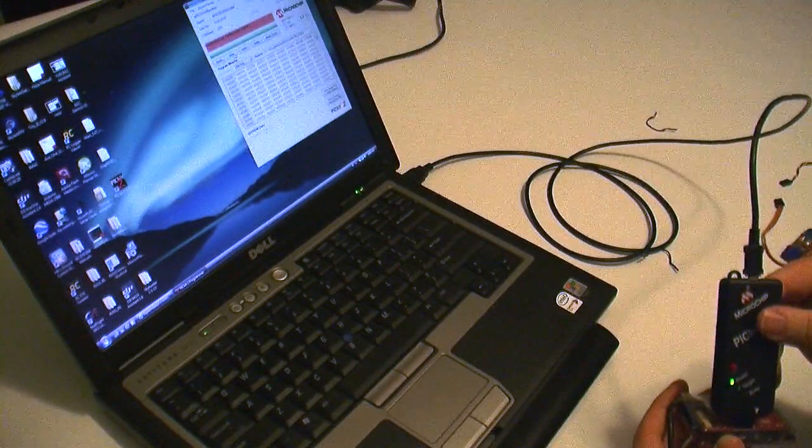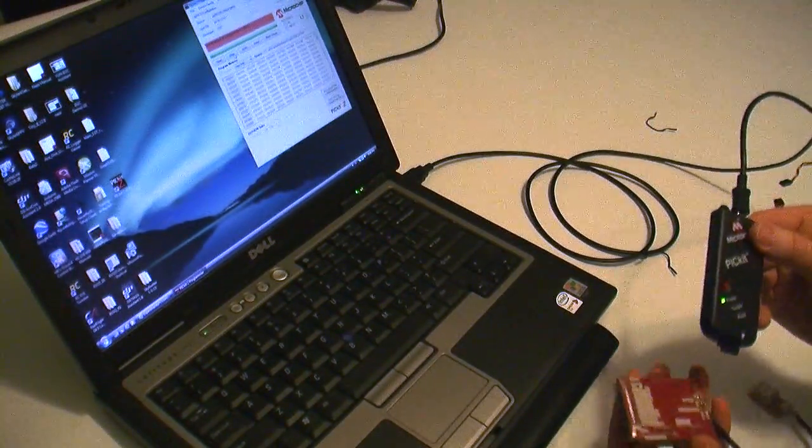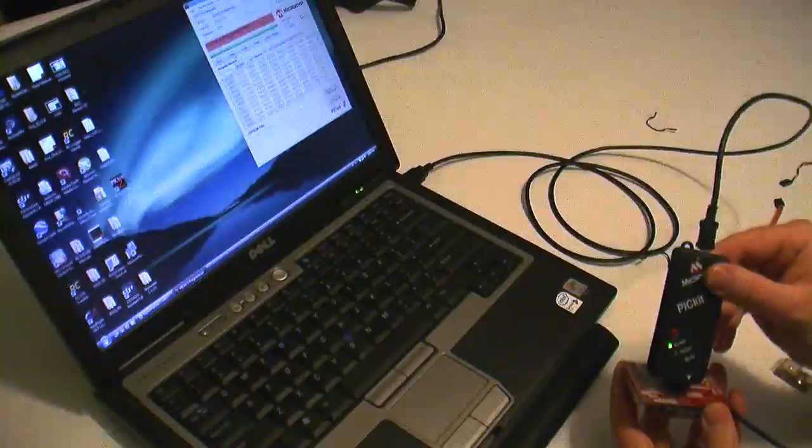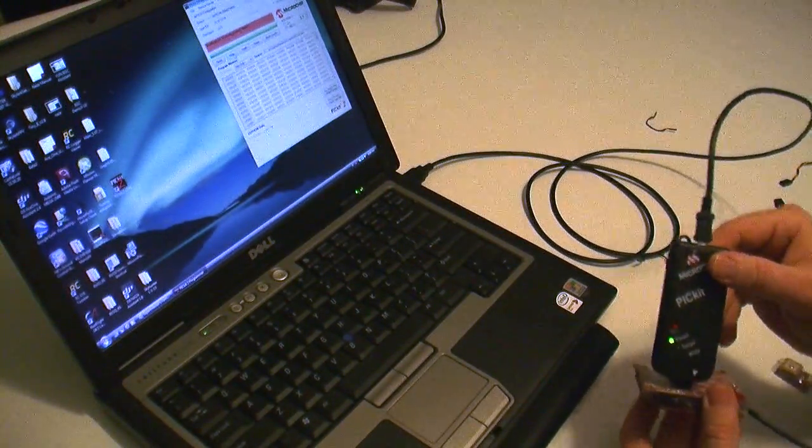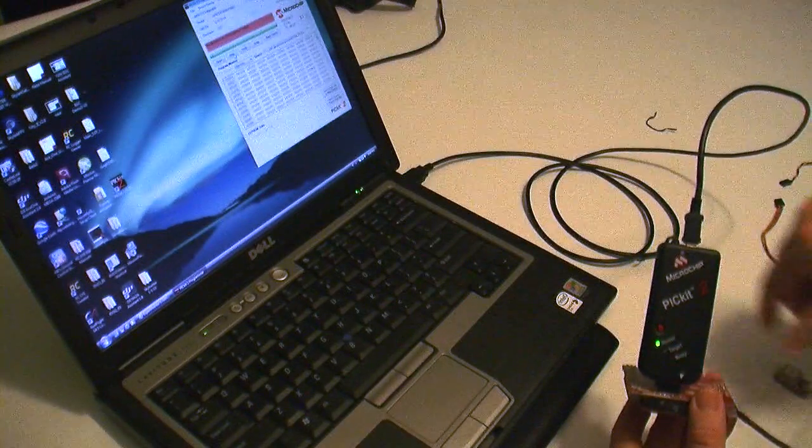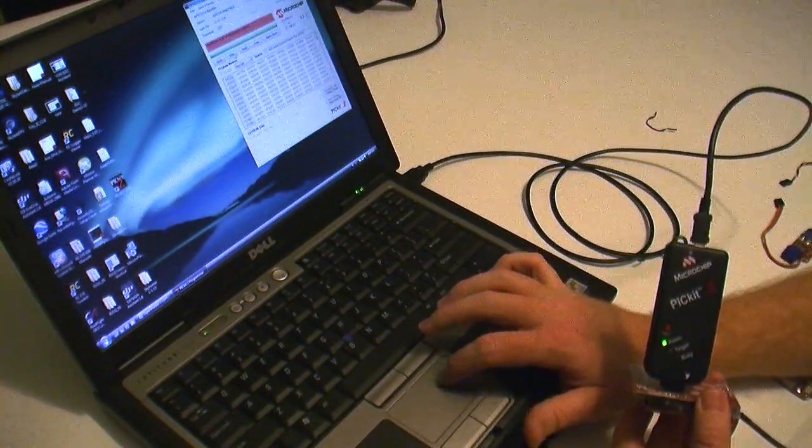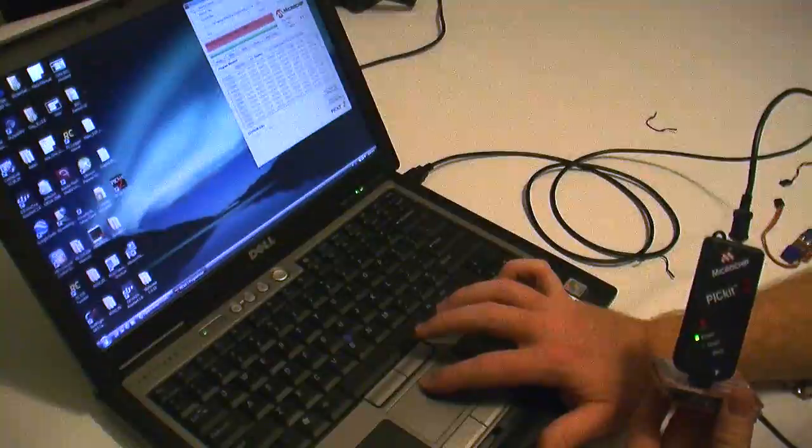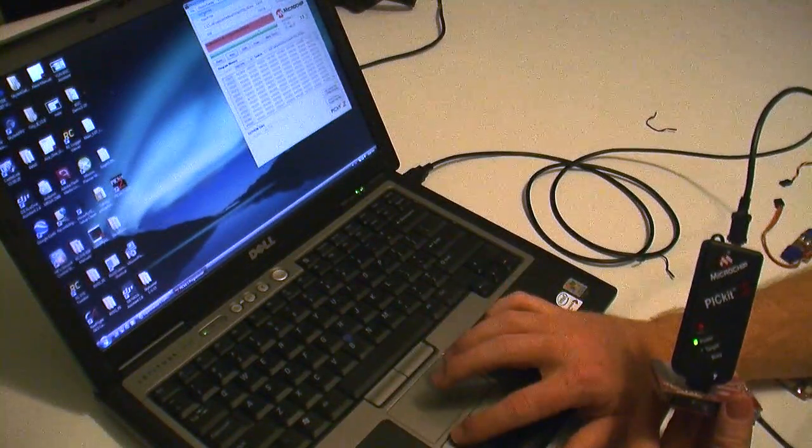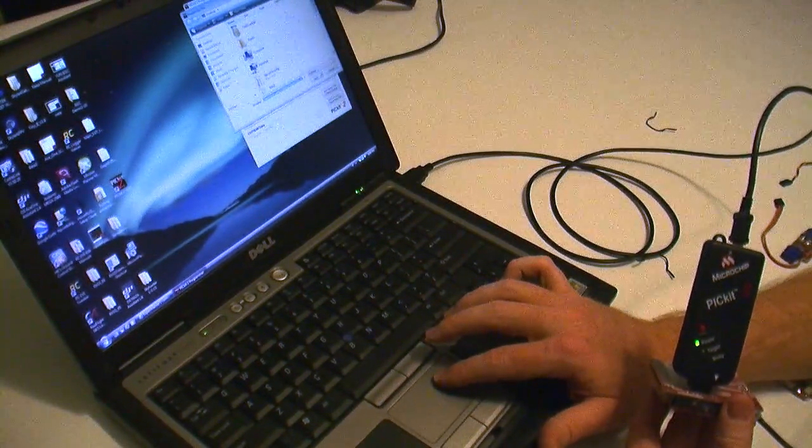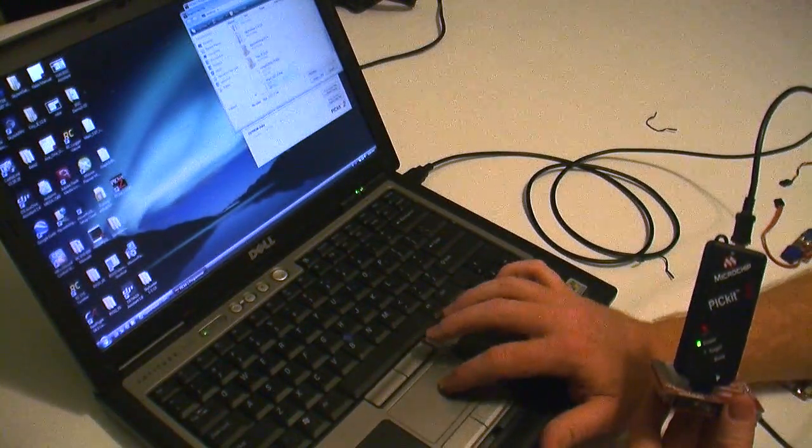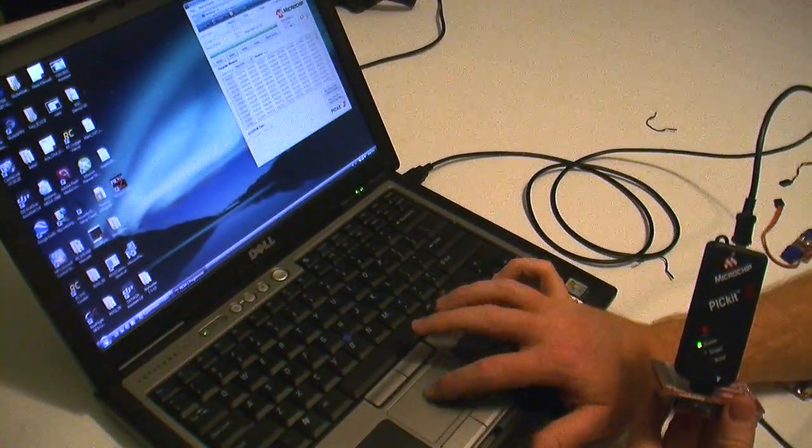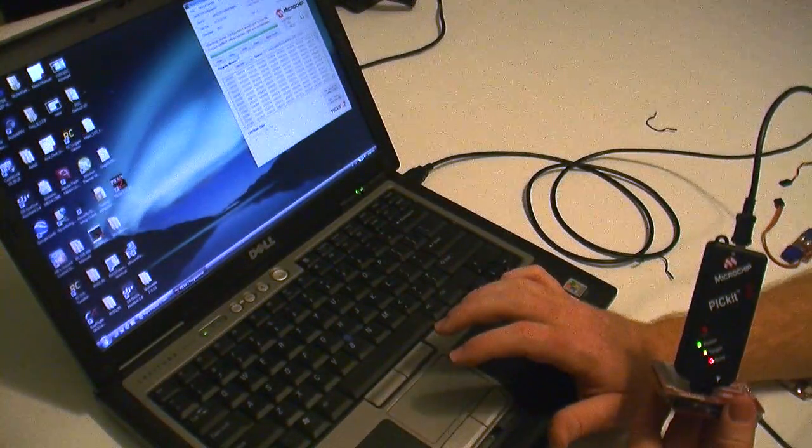So we'll take this one out, go to the other side, stick in the Picket 2, like so. Make sure there's positive pressure. Just let it lean off to the side so all the pins have contact. And we're going to go file, import hex, scroll down to the main board file, open, same thing, write. Here we go.